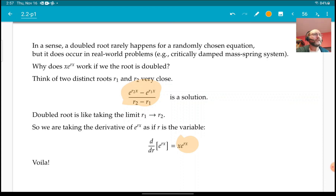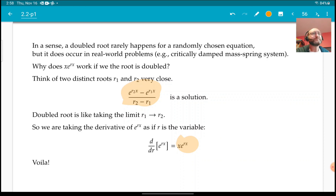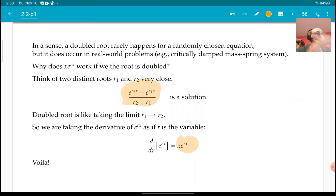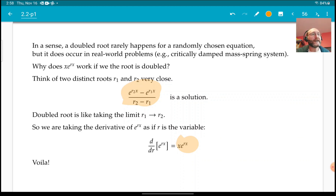Next time we're going to look at what happens when the roots are complex. We'll talk about complex numbers a bit more — you've probably seen them in high school or calculus — and discuss how they come up here. See you then.